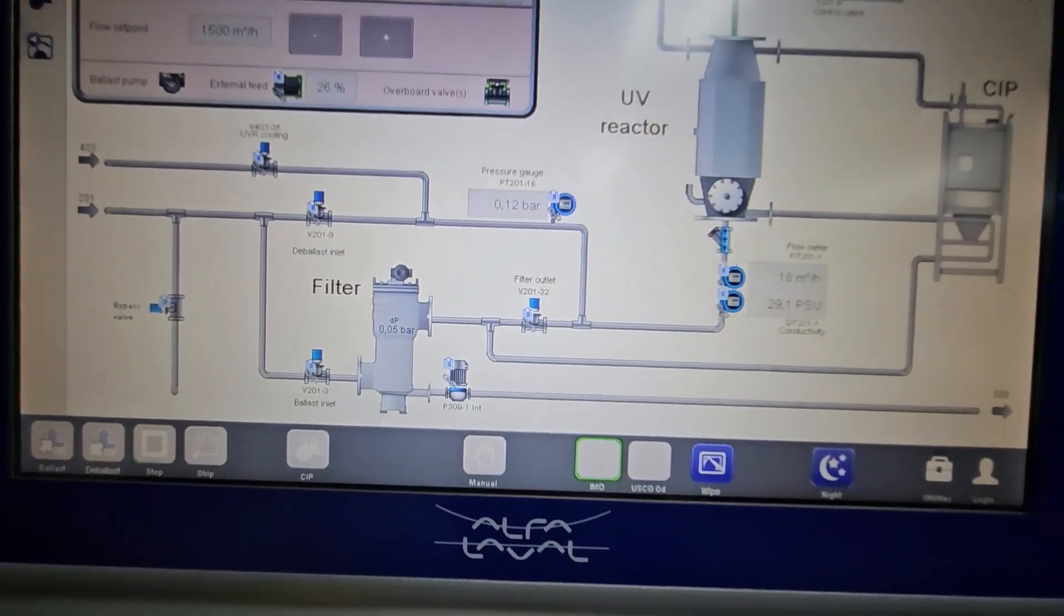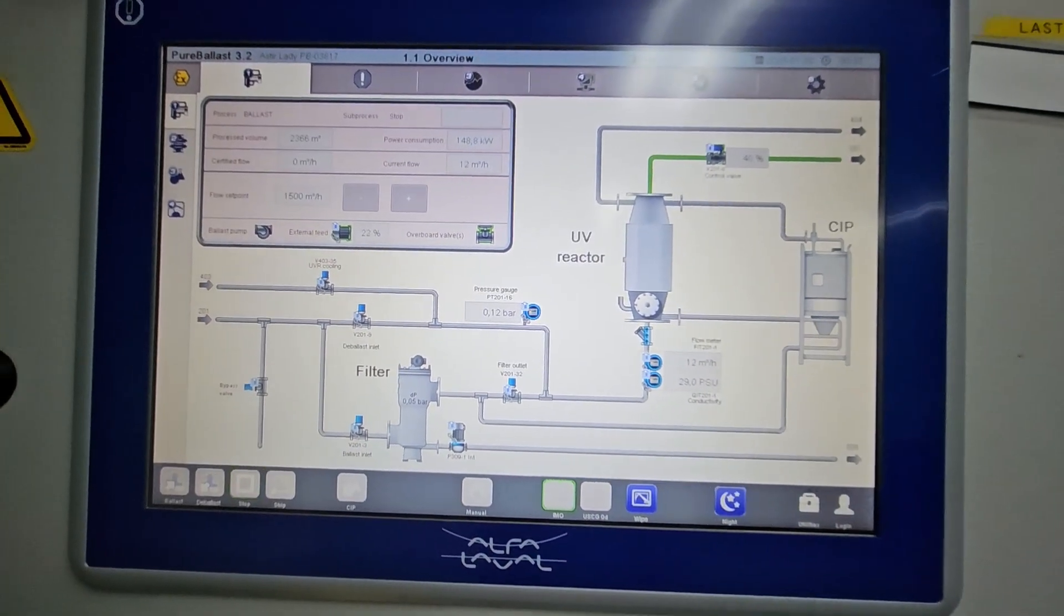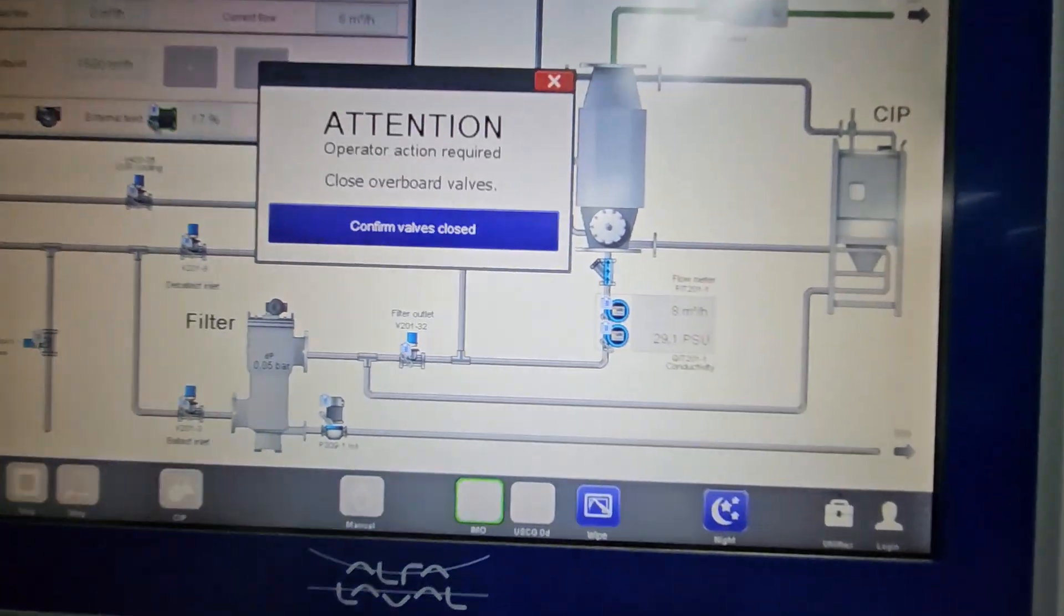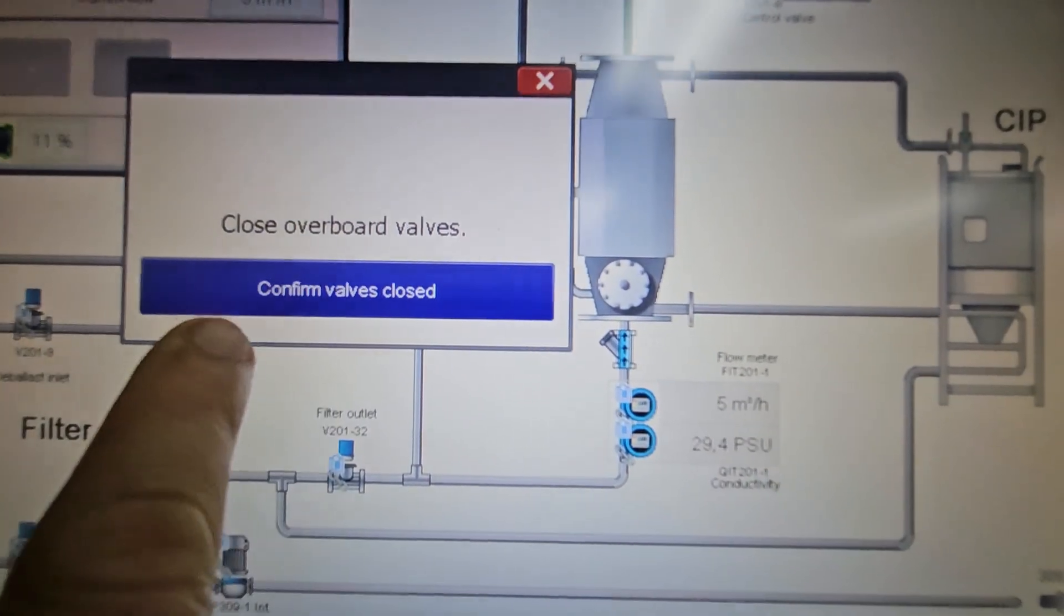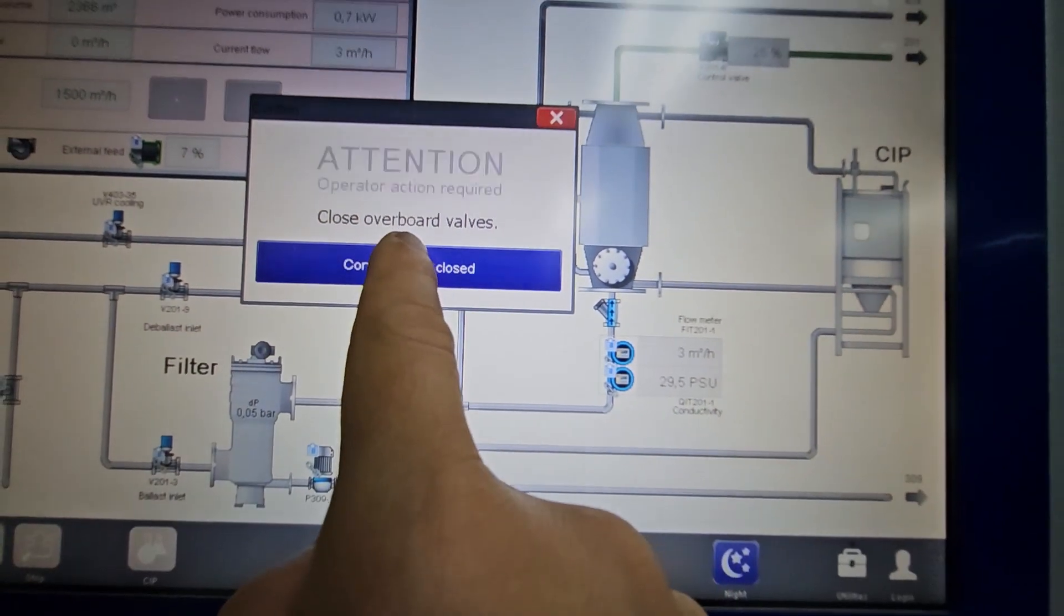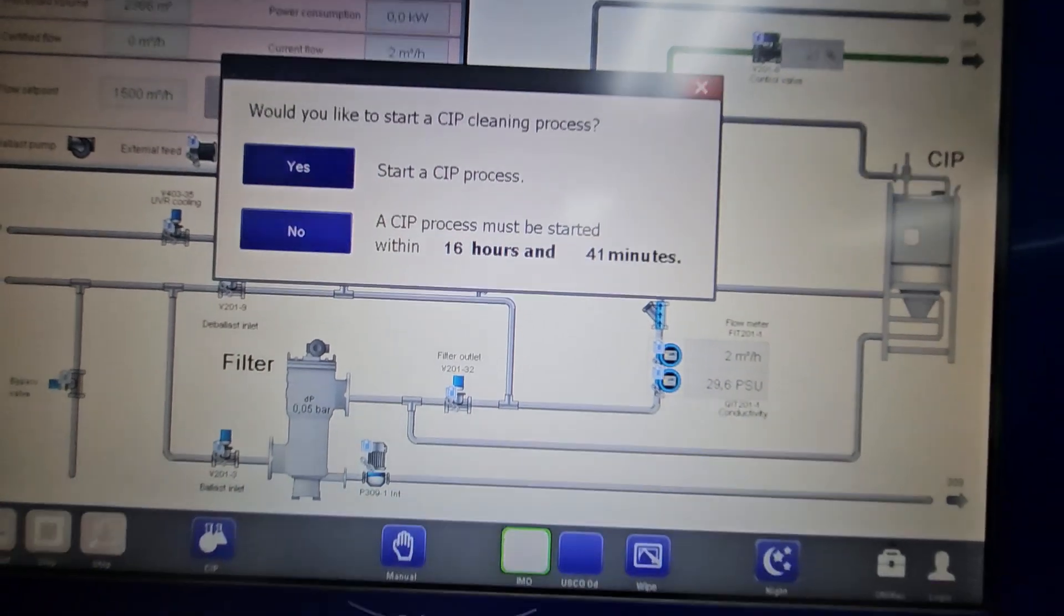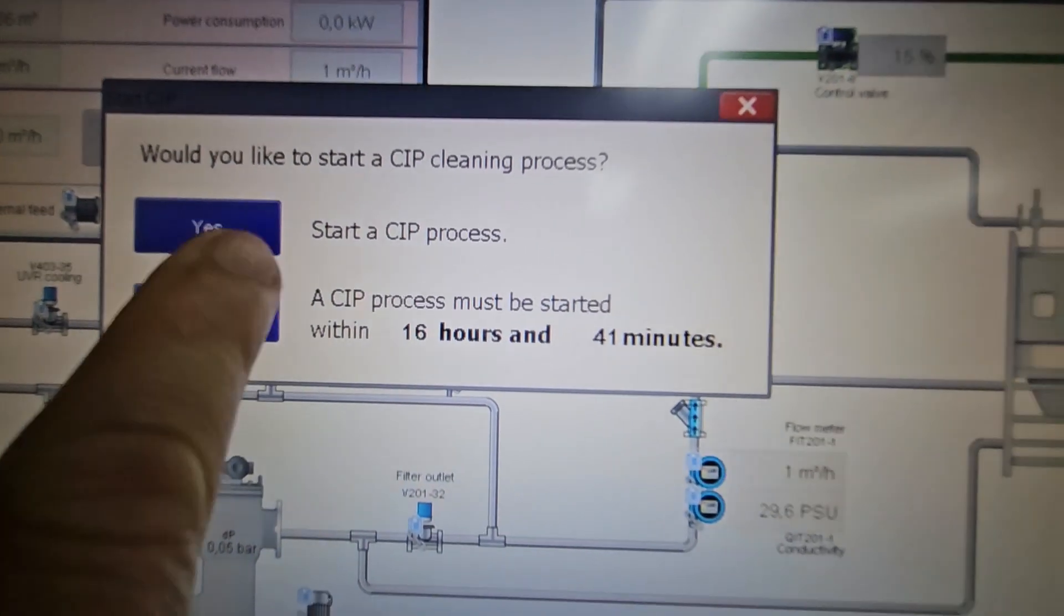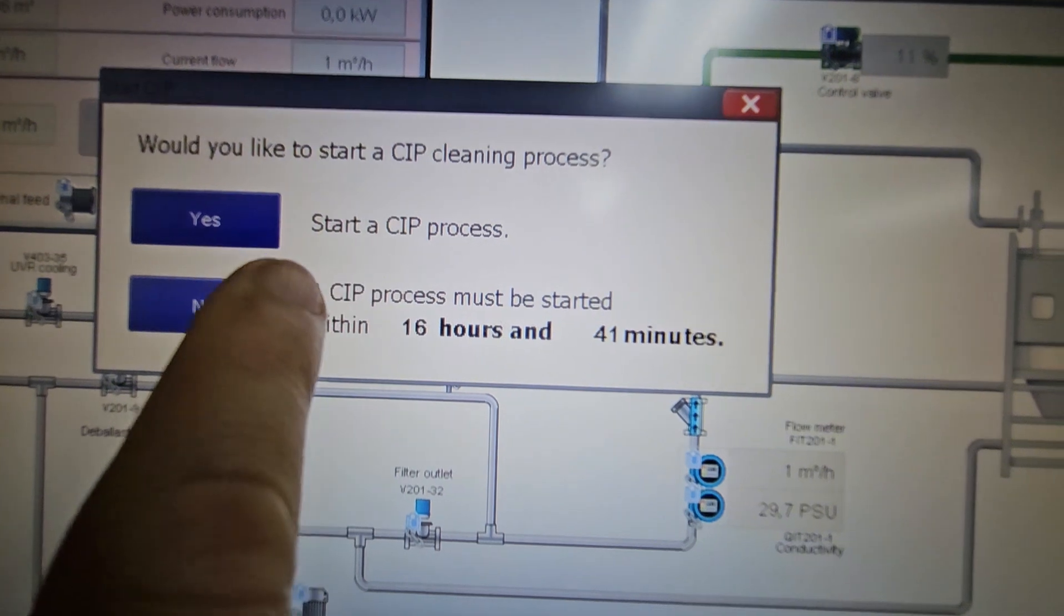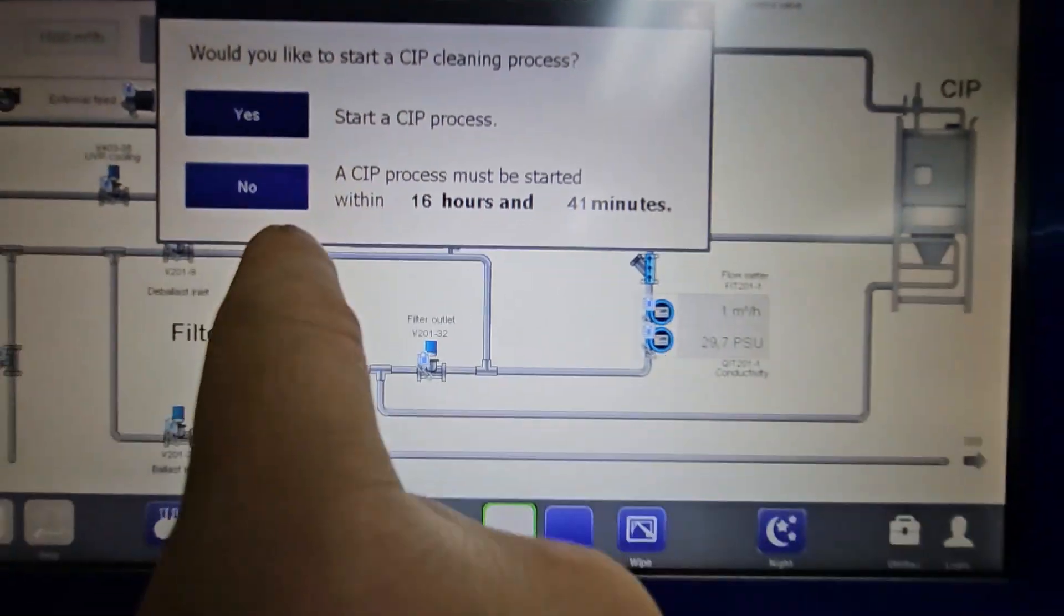So now we've already stopped ballasting. Operator action required: close overboard valves, confirm valves closed. Click okay. And then it will ask you, do you need to do clean-in-place process? No, for now.